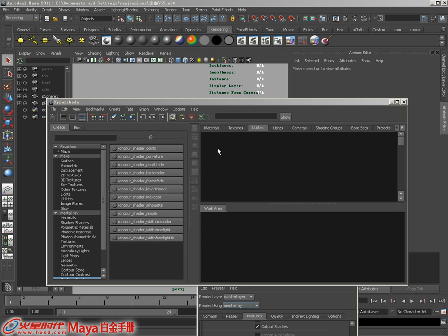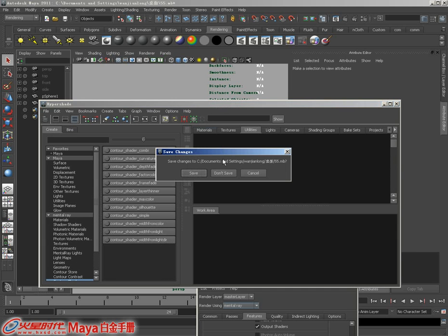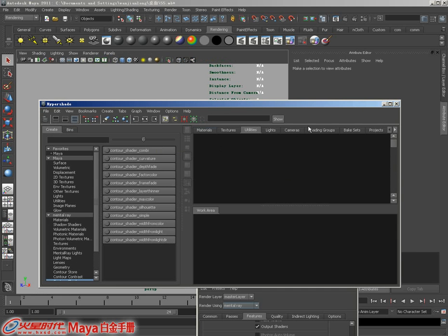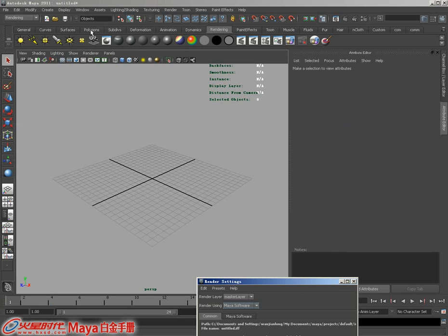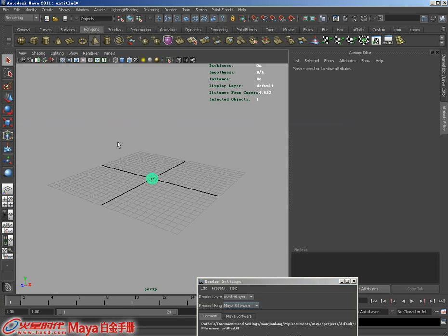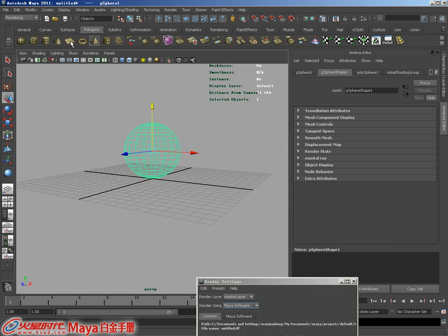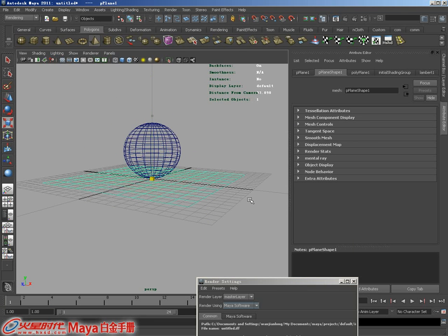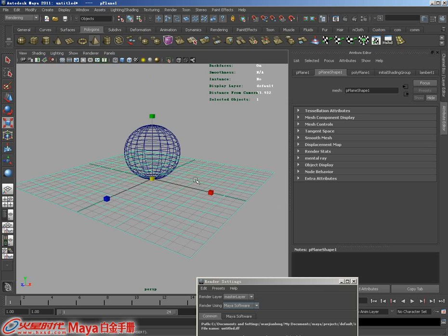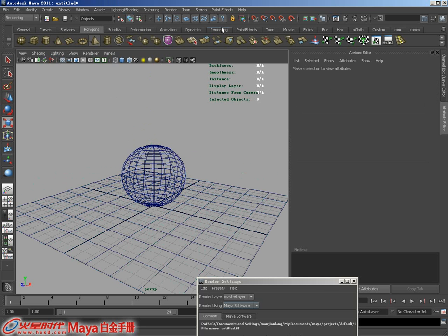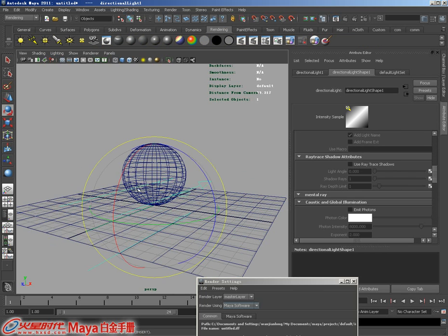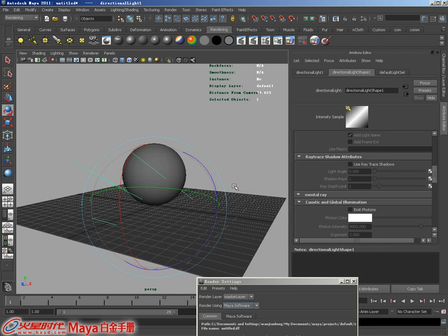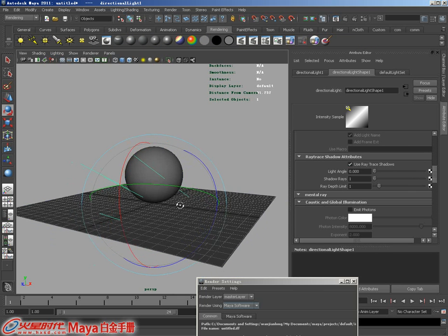我们看一下这个节点是如何操作的。首先咱们新建一个场景，在场景内建立一个球体，创建一个平面，然后为场景创建一个灯光，开启显示投影。